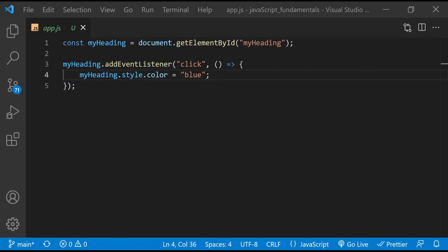Now, don't worry about this addEventListener part too much right now. I'll teach you more about it later in the upcoming lectures. The main thing to pay attention to is the first line here where the element is being selected. Selecting parts of a web page is a big topic. So up next, I'll teach you different ways of selecting page elements.